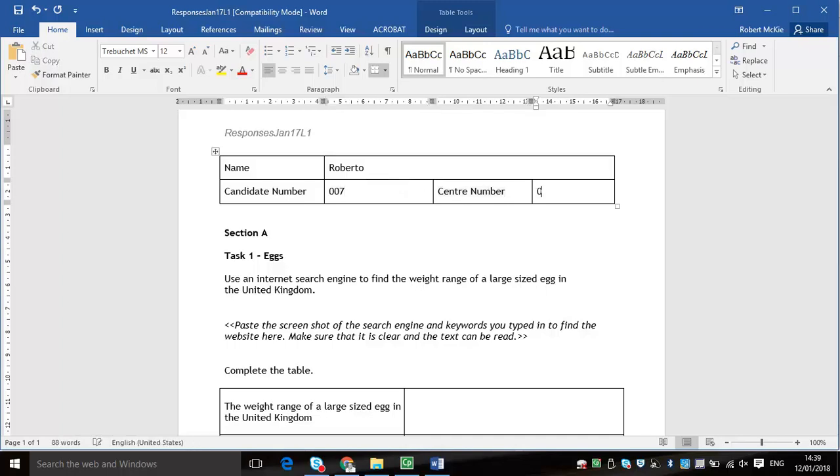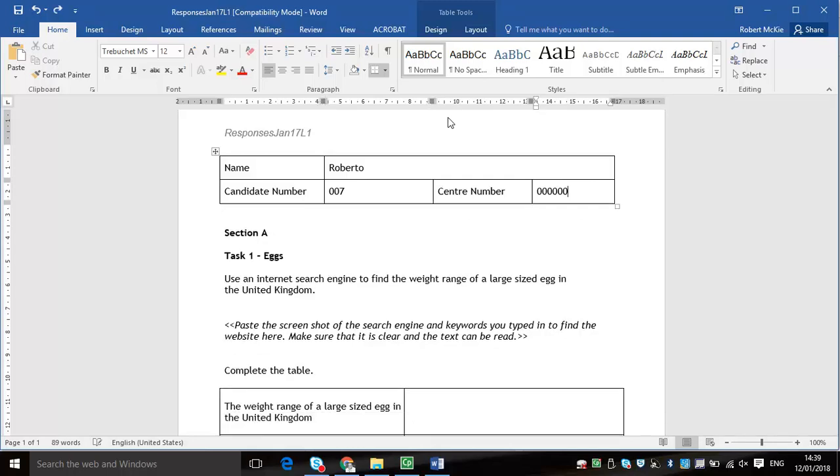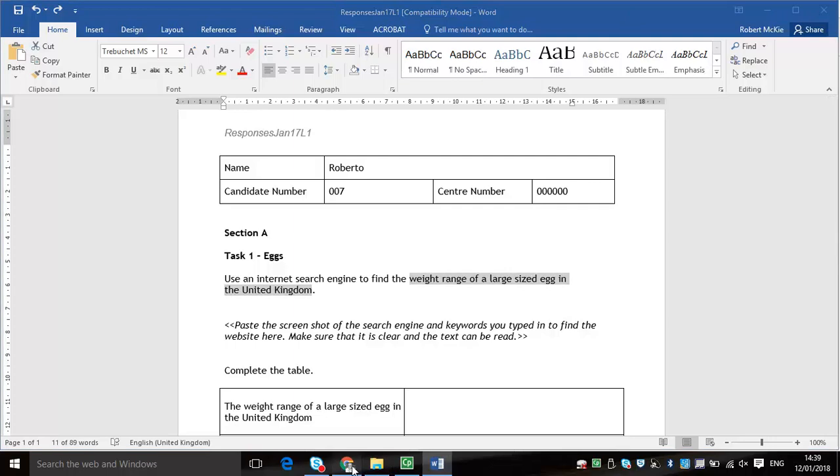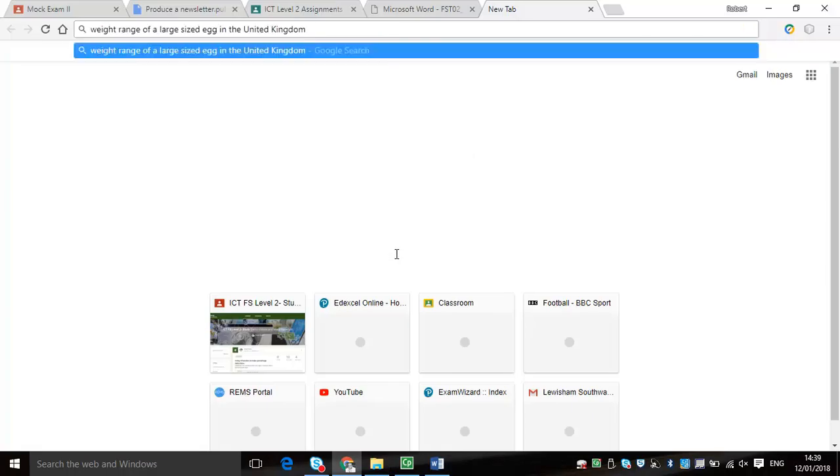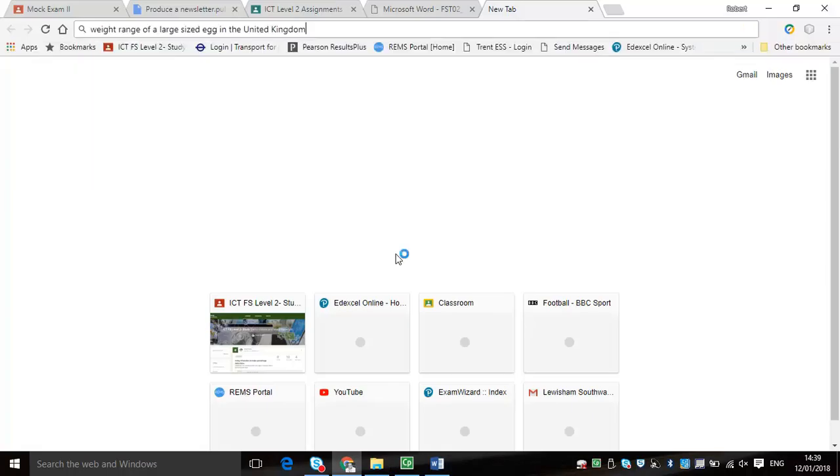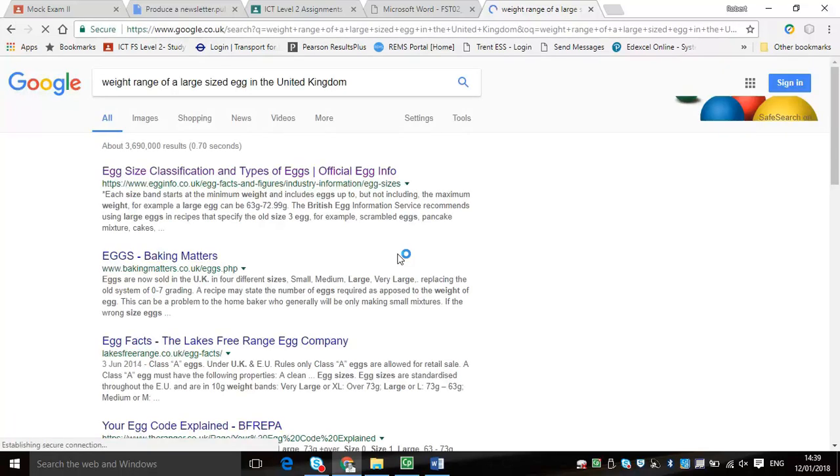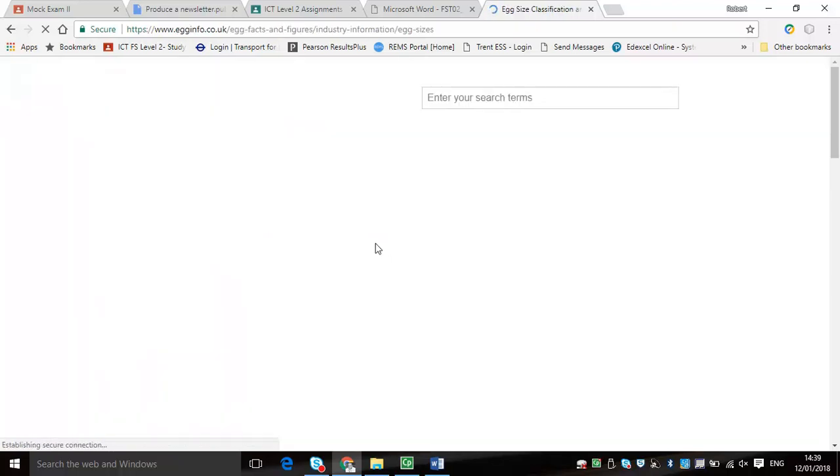This task is all about going online and finding the information that they want, and you have to evidence this. There are a range of things that you have to do. Firstly, you've got to look for the items that they ask you to look for, go on the internet to do this. Your job here really is to take a screenshot of the search engine, as well as give the information they've asked for and a reference where it's come from.